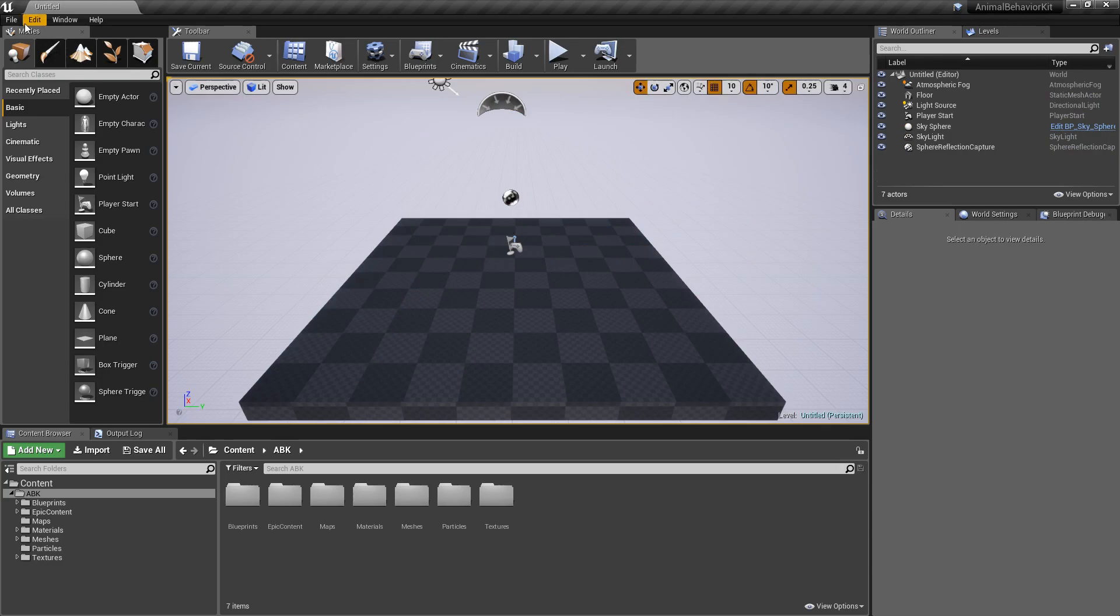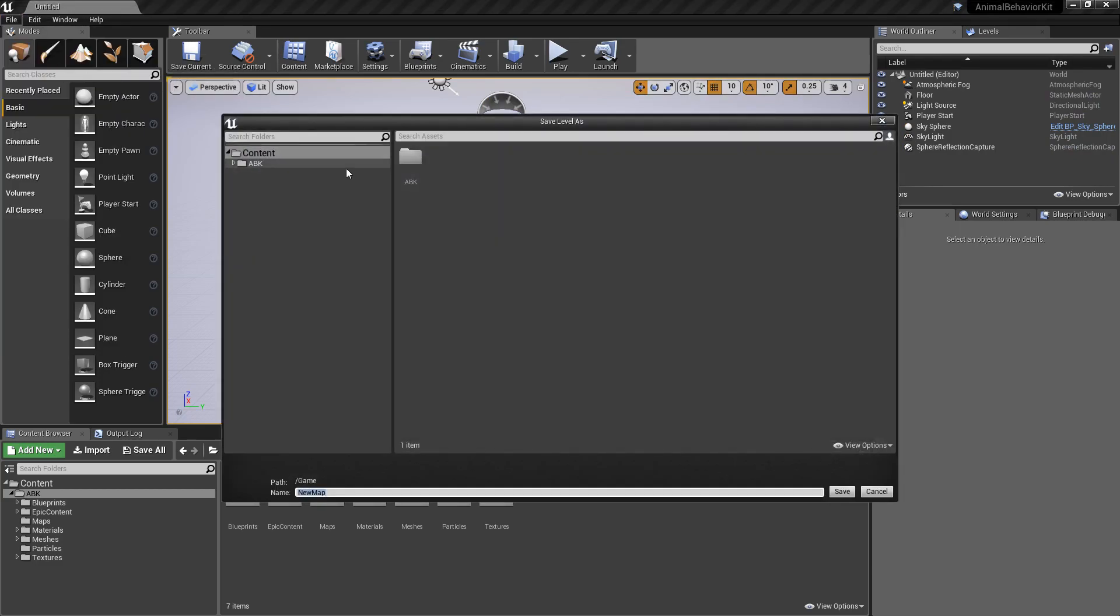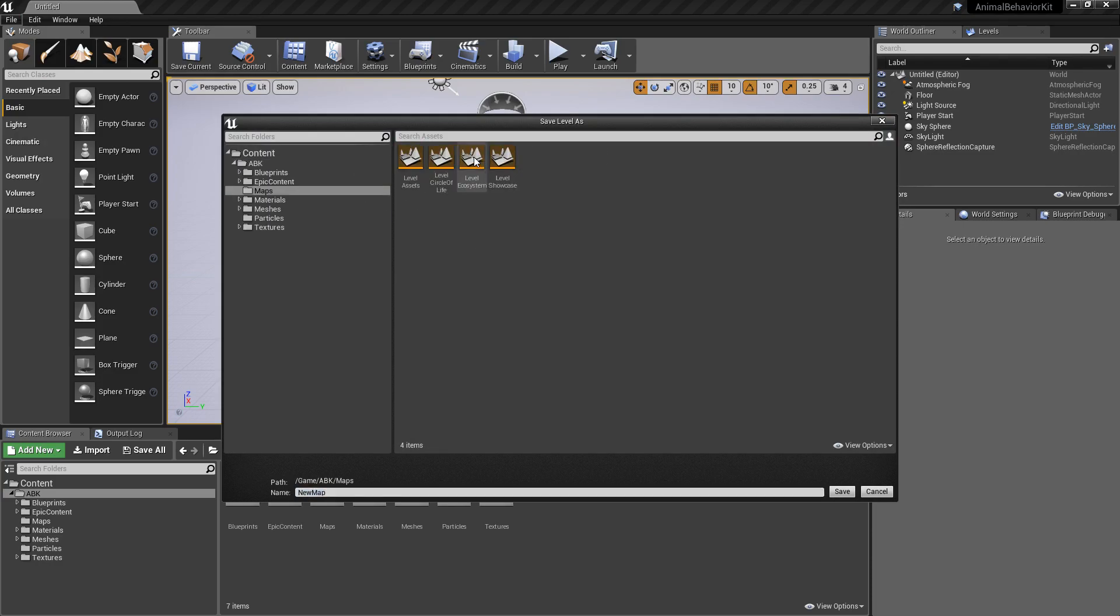Let's go ahead now and click on save current and go to ABK, go to maps and let's call this level tutorial. Or you can call it whatever you want. In my case I'm going to call it level tutorial.